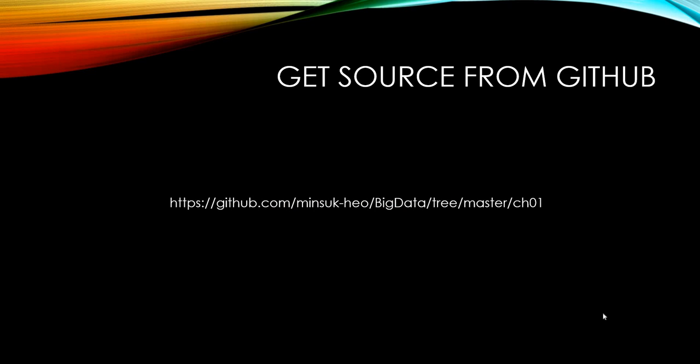You can get the source code from my GitHub website. Thanks for watching. See you on the next video.